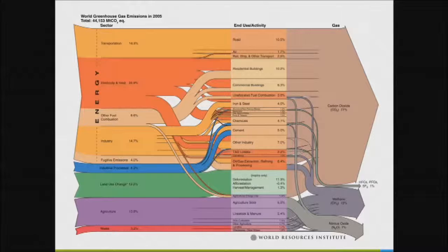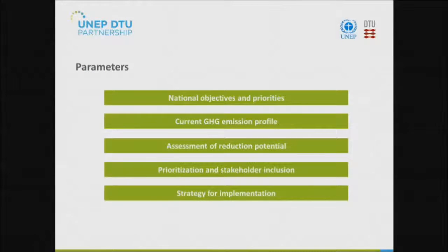In terms of identifying mitigation opportunities in your countries, there are parameters to consider. Fatima has talked about national objectives and priorities — but also consider the GHG inventories you've already created and your emission profiles. Consider the assessment of your reduction potential and your capacity to make that assessment. Consider what prioritization process and what level of stakeholder inclusion you want. And very importantly, consider your strategy for implementation and the capacity you have for implementing the plans you develop.